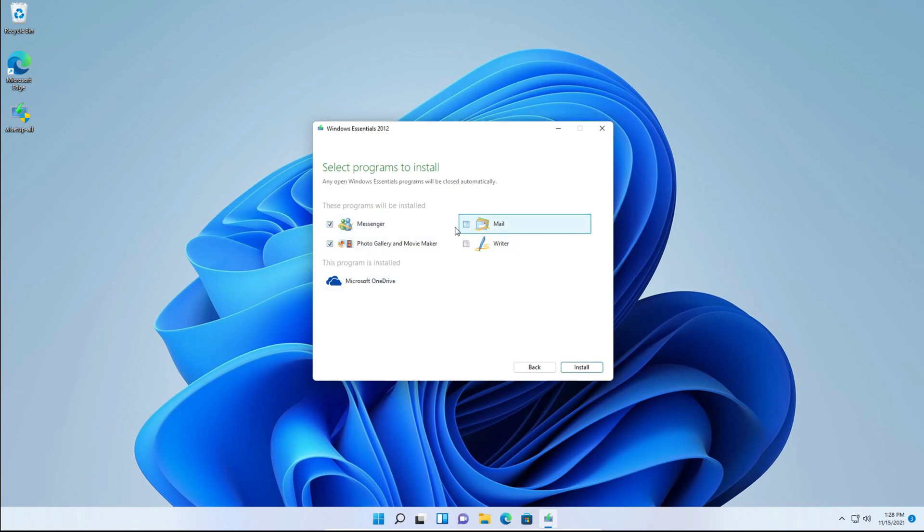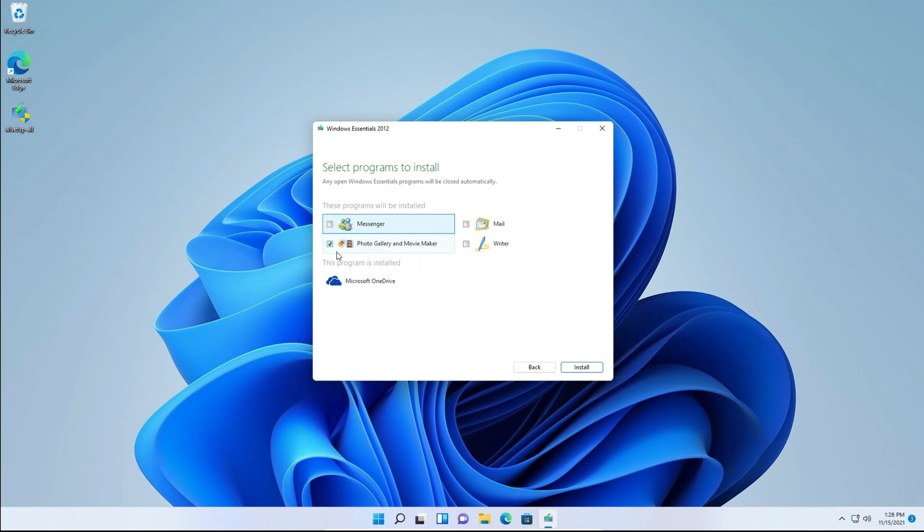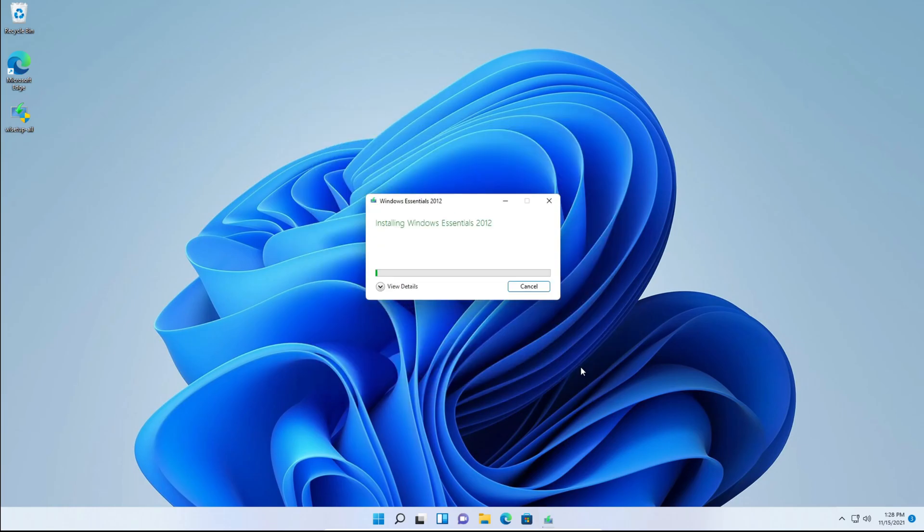We're going to uncheck everything except Windows Photo Gallery and Windows Movie Maker. So just have that selected and click install.